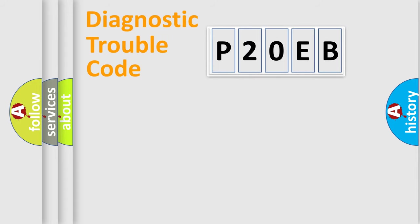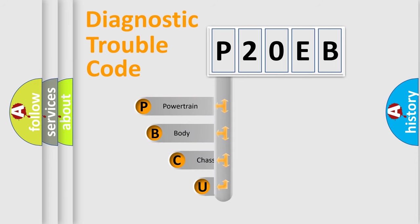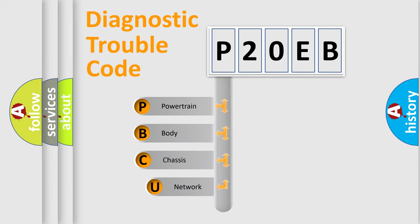First, let's look at the history of diagnostic fault code composition according to the OBD2 protocol, which is unified for all automakers since 2000.